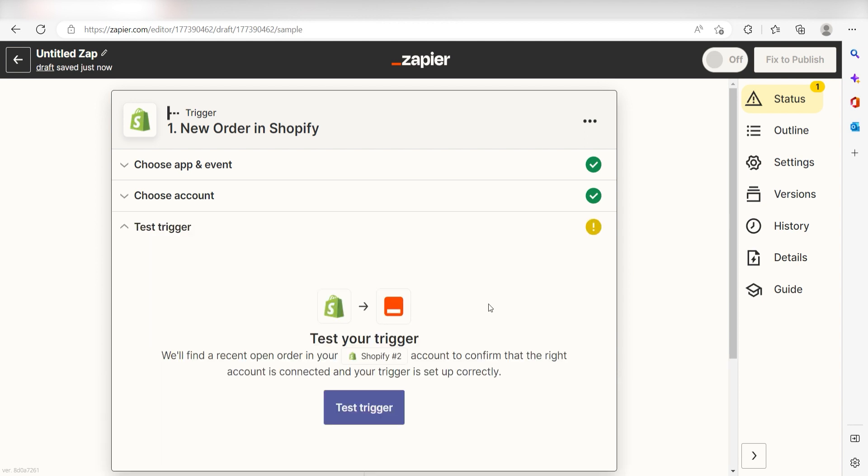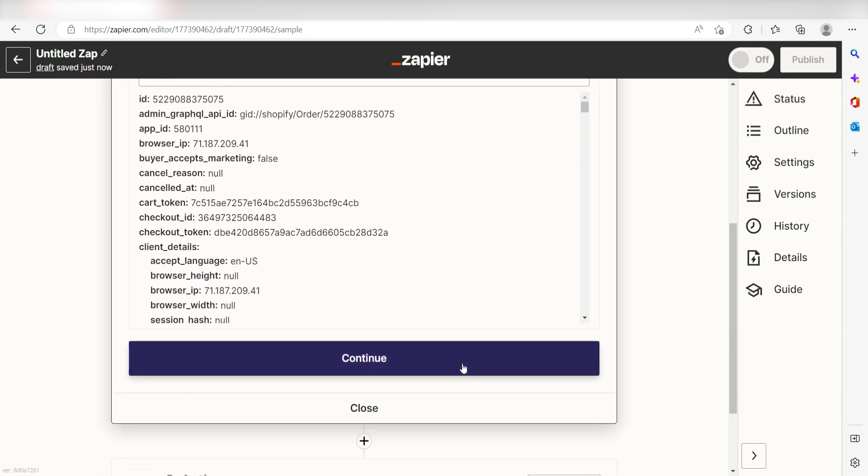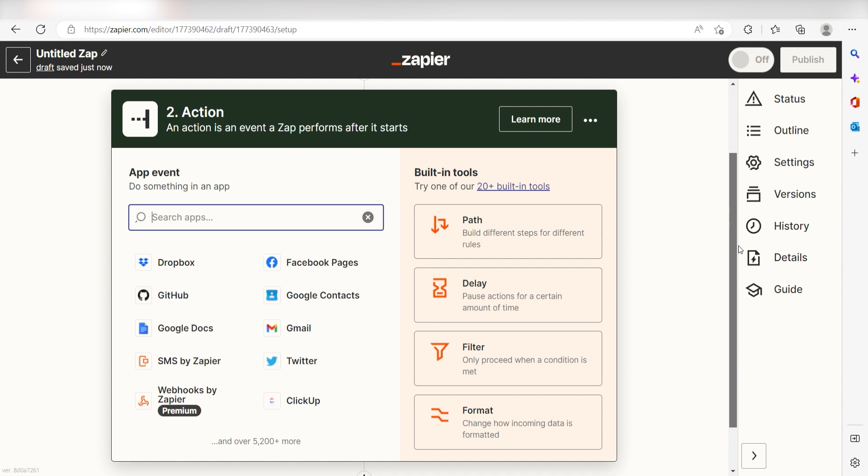In order to finish setting up this trigger, we'll need to pull in some example data. To do that, click Test Trigger. You're all set with the first step.